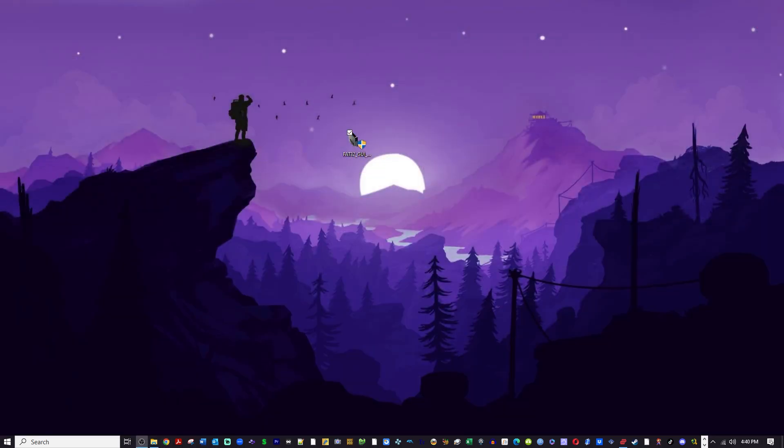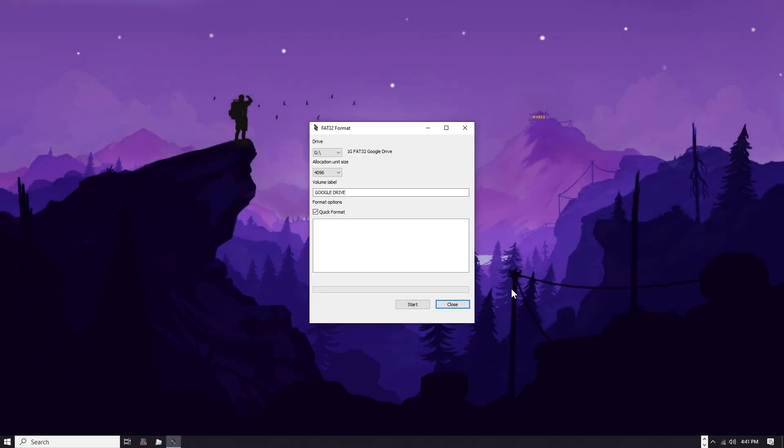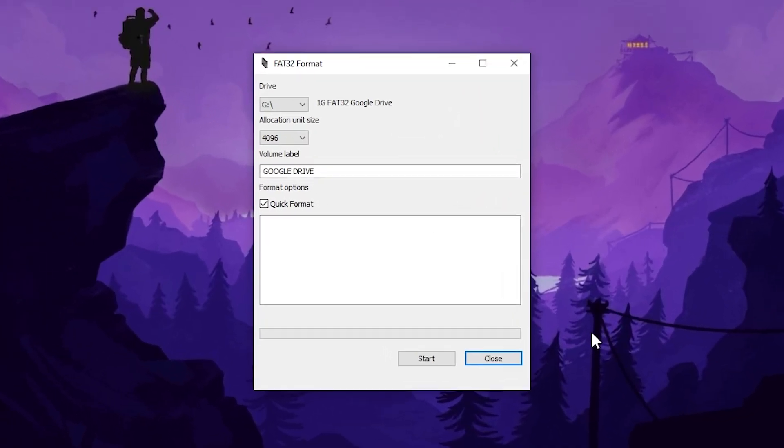Once you have that downloaded go ahead and double click on the program to open it and like I said this is very simple layout very simple to use.